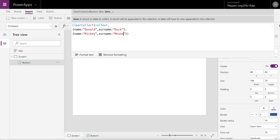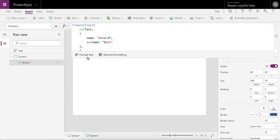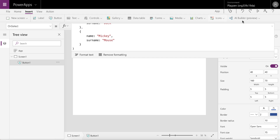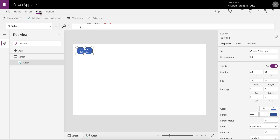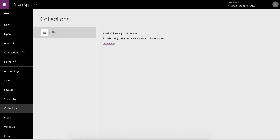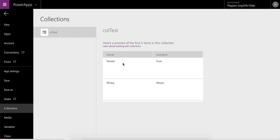So let's run this. It formats the text — I still love this function, it makes it a lot easier to format the text. Let's run this and go and have a look at our collection. There's Donald Duck and Mickey Mouse, name and surname, all looking good.